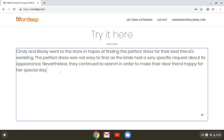All right, let's give it a read. Cindy and Becky went to the store in hopes of finding the perfect dress for their best friend's wedding. The perfect dress was not easy to find as the bride had a very specific request about its appearance. Nevertheless, they continued to search in order to make their dear friend happy for her special day.